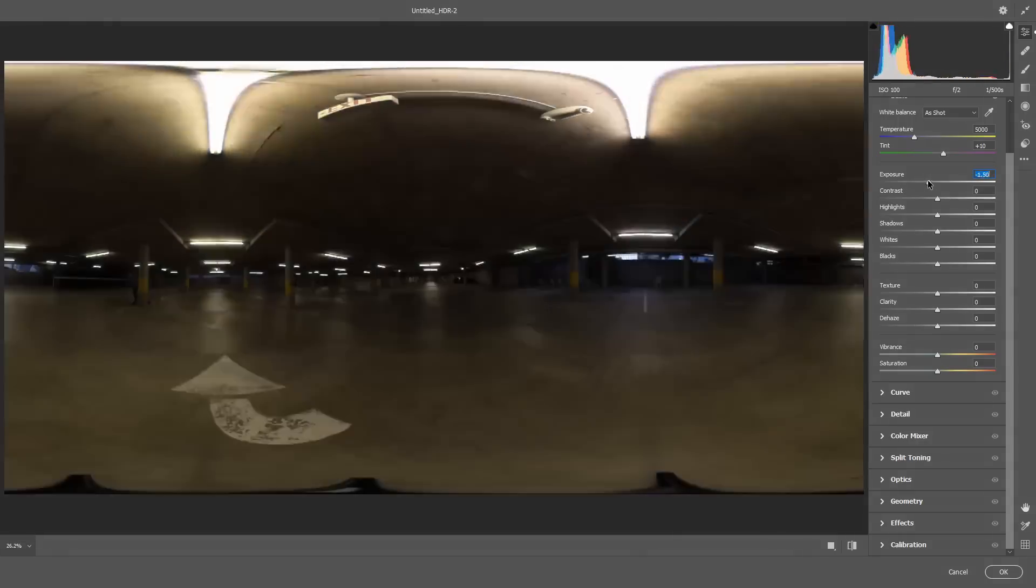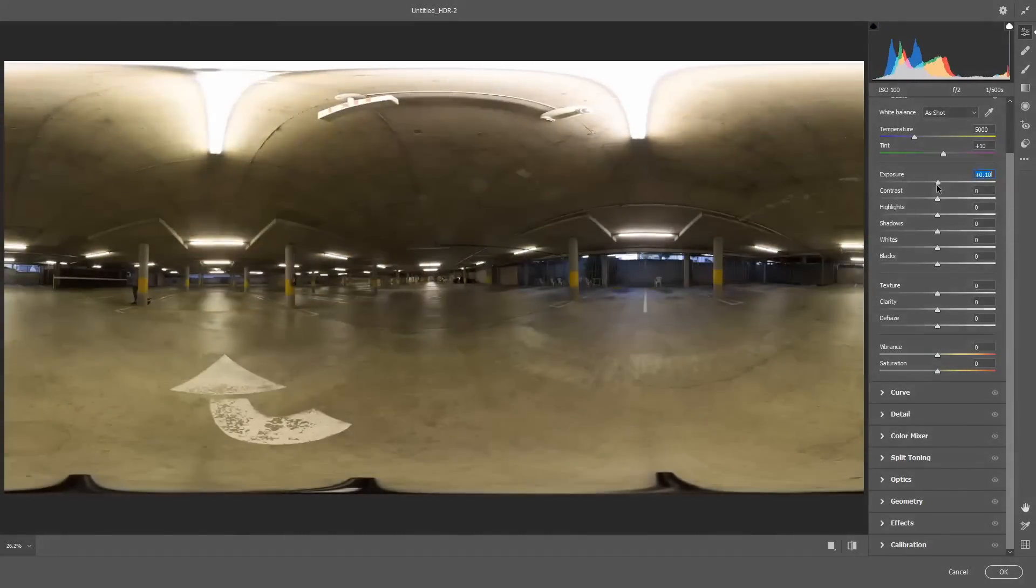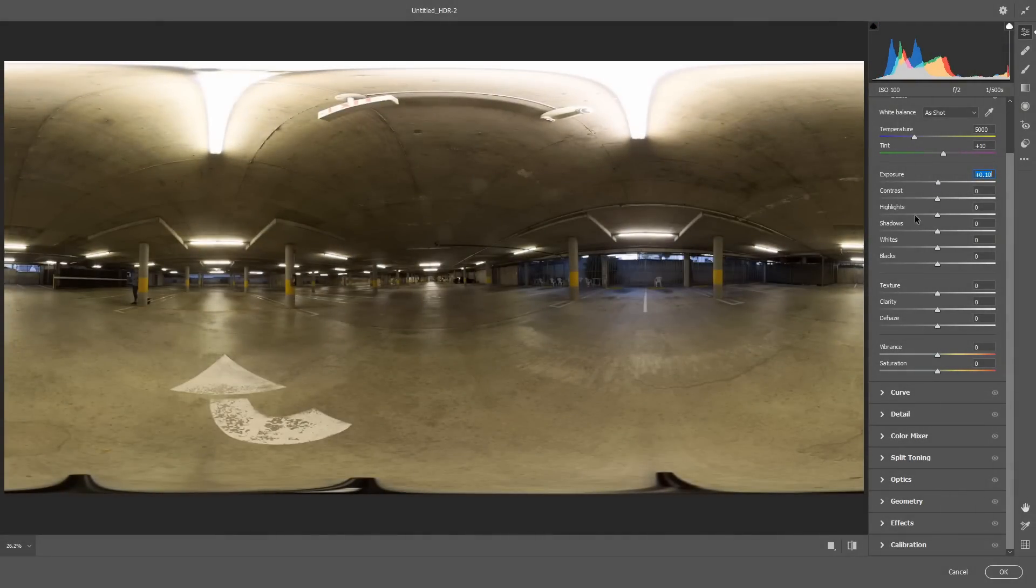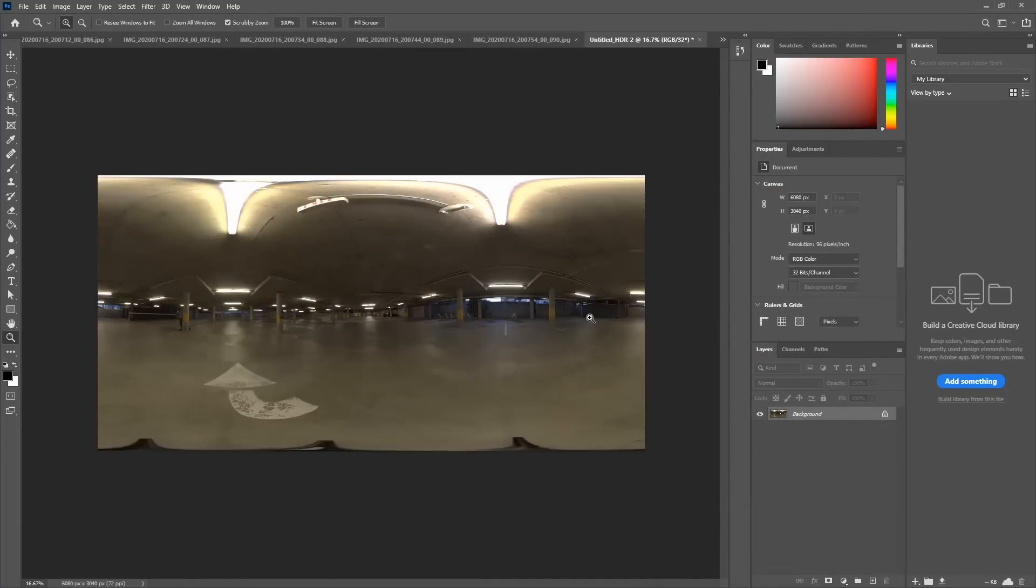But we don't need to adjust anything here. We're just going to hit okay, and make sure you just undo the Adobe Camera Raw bit again. It's just the step we need to take so that our HDR image doesn't come into our 3D program looking all dark.